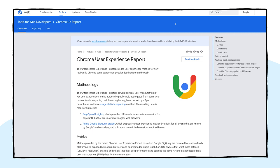As you may know, Crux is a powerful dataset containing insights about how real users experience the web. This dataset goes all the way back to late 2017 and includes data from over 18 million websites.